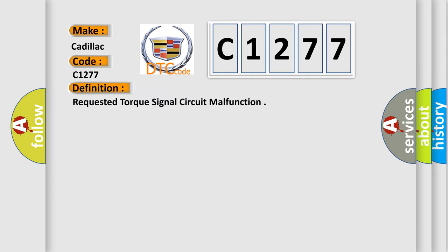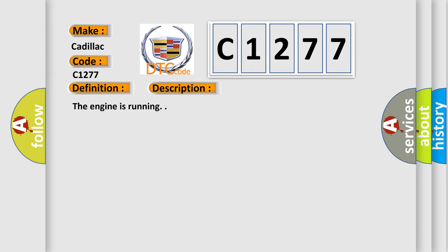The basic definition is: requested torque signal circuit malfunction. And now this is a short description of this DTC code.